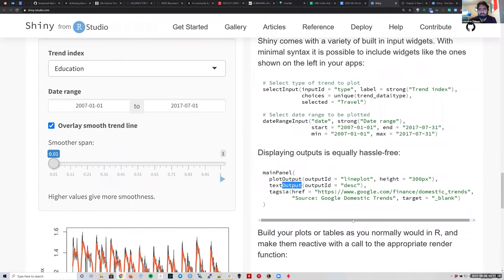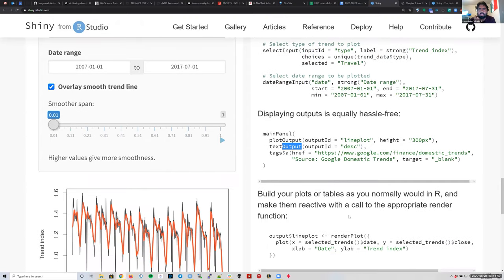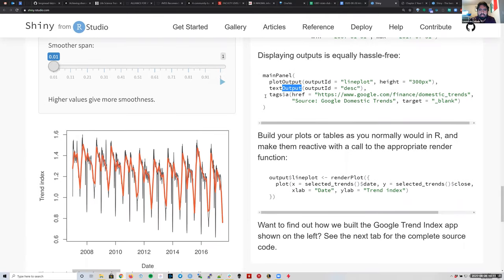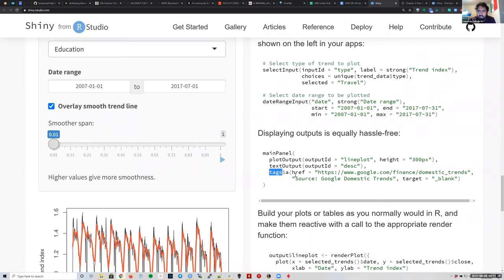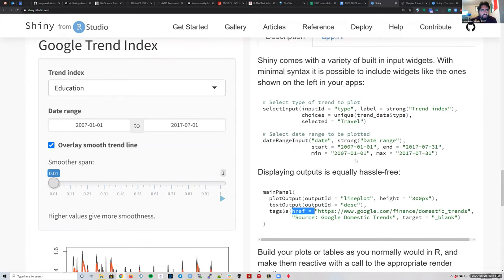Sometimes we want to include HTML code — that's the code for making a website. For that, we might use the tags object inside our output. For example, here we're introducing a link using the href tag, which stands for hyperlink reference. This is a little teaser of how you can start making things a bit more complicated and going beyond R.